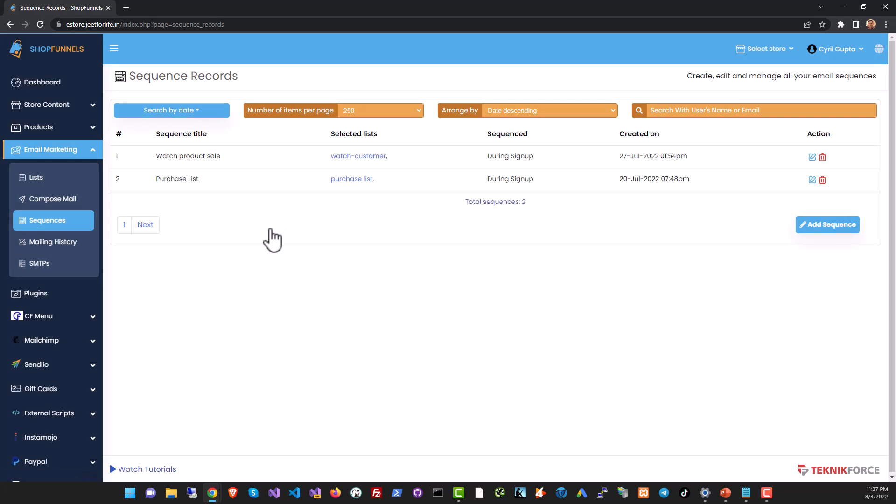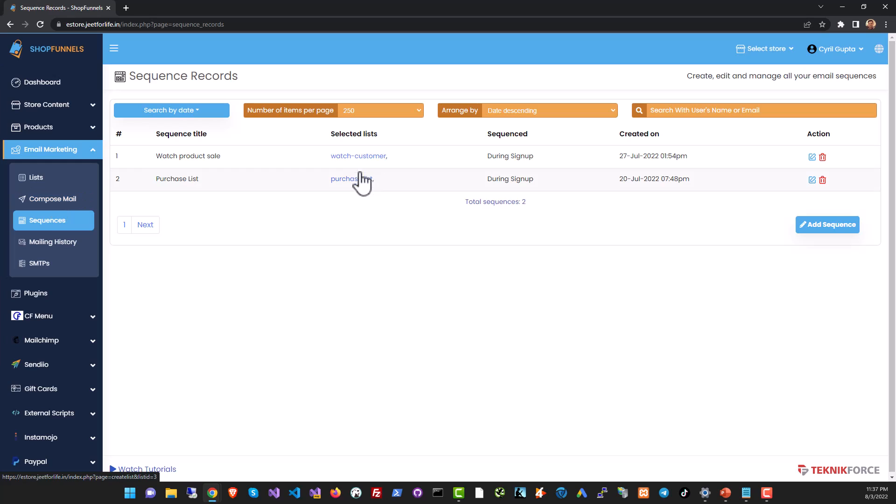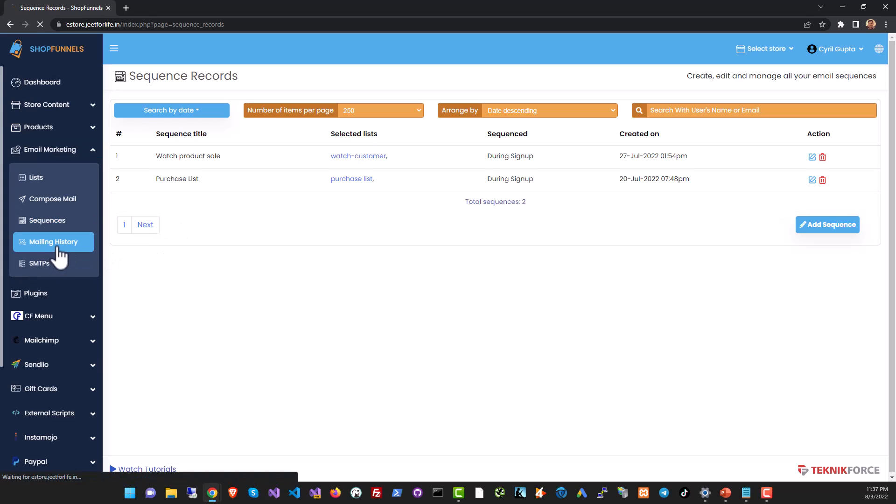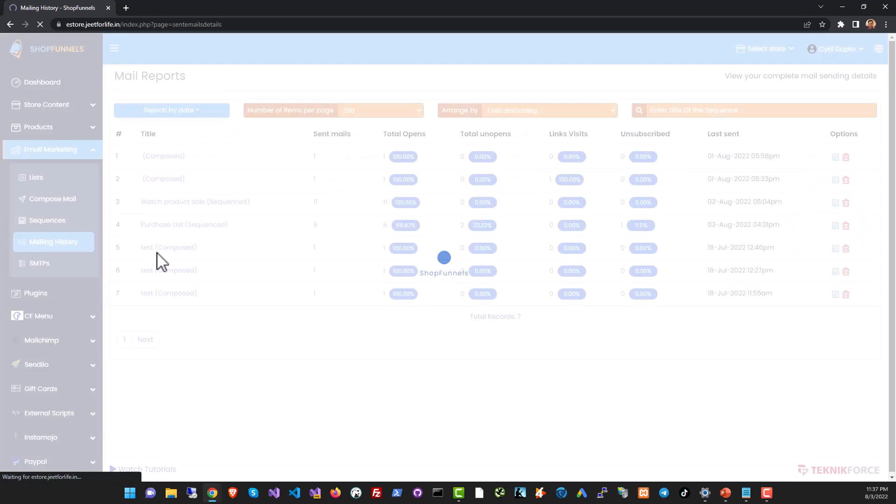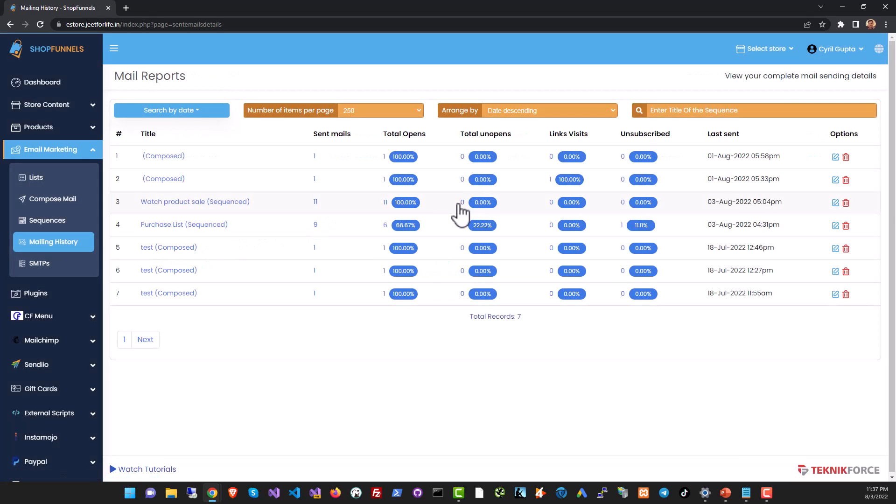In sequences you've got an autoresponder so you can send out a sequence of emails to anyone who either signs up to your list or if they purchase a product. You can send out a sequence maybe offering them a series of upsells. It's all up to you. In mailing history you can see the mails that you sent out and the opens, unopens, all the details like that.